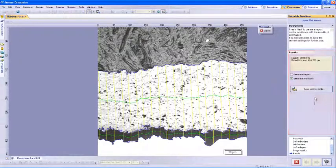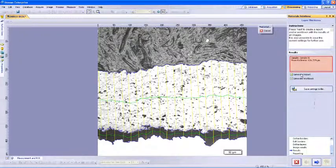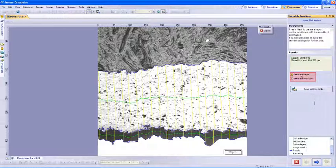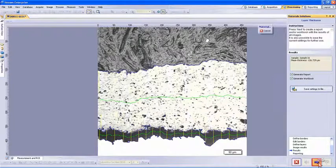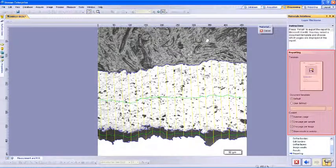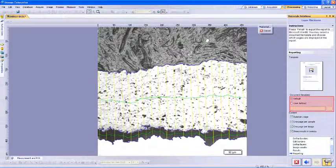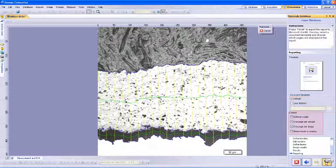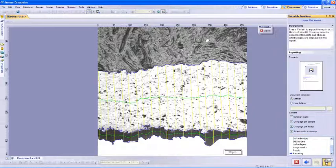Within results, we will see the mean thickness value for all of our selected layers for this sample, and we have the ability to select to generate a report and a workbook. We will select both here and then click the next arrow. Since we selected to generate a report, this will now take us to the Reporting window and will allow us to select either the Default Template or User Defined Template. We can also define the content of the report below. We will leave all of the default values selected here. Click the Finish button to complete the report and generate the workbook.